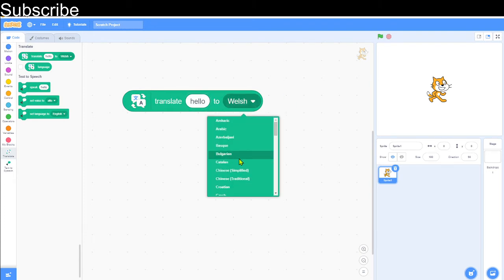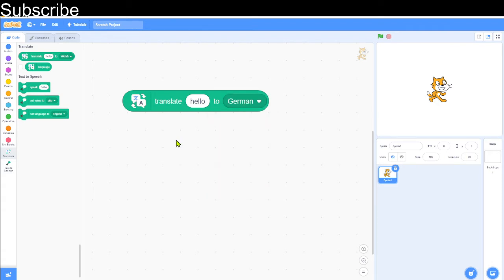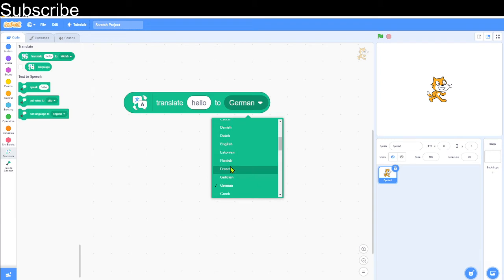Let's say I translate 'hello' to German. I know a bit of German, so this should be 'hallo'. Let's see if it's correct. There we go, it says 'hallo'. Or if we translate it to French, it should be 'bonjour'.